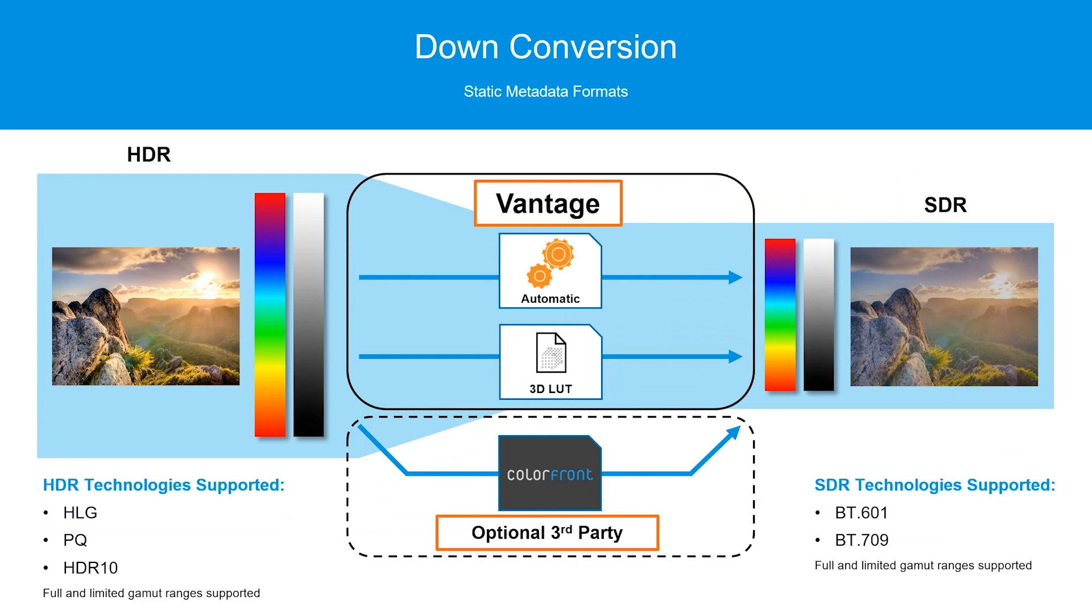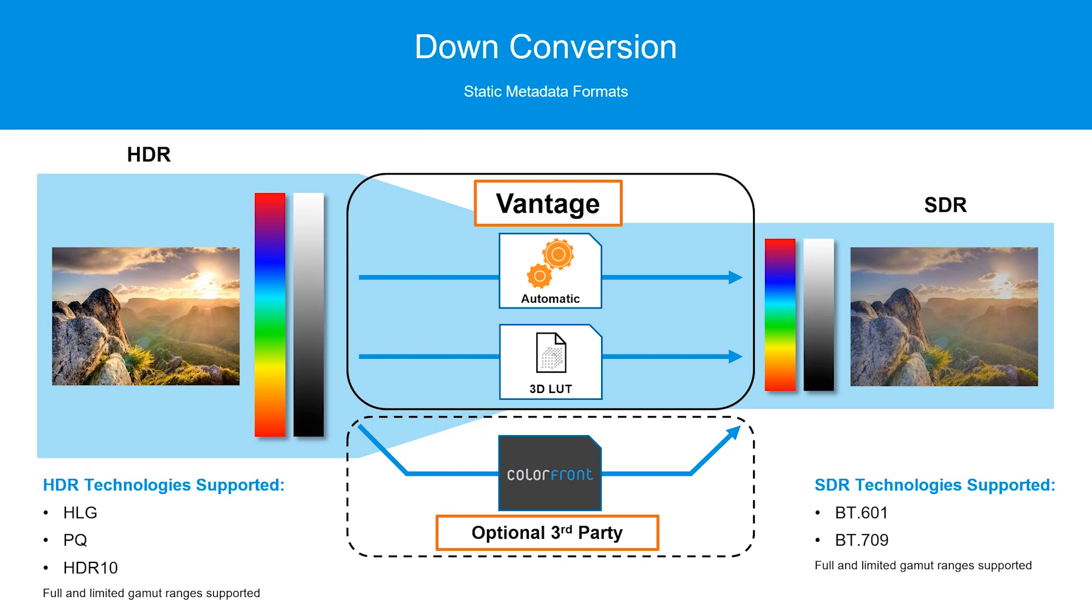Down conversion is taking high dynamic range content and squeezing it into a standard dynamic range standard. Some amount of color and brightness data will be lost in an operation like this, as the SDR standards are simply not capable of storing the full color gamut or brightness range used in HDR. Many consumer televisions and displays on the market today are still SDR only, so content created in HDR will often need a down conversion such as this for compatibility reasons.